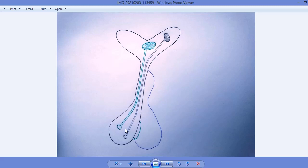In the previous lecture we learned about the anterior pituitary gland, and today we are going to learn about the posterior pituitary gland. As we know, the posterior pituitary gland is called the neurohypophysis. This means that the posterior pituitary gland is part of the brain, while the anterior pituitary gland is part of the endocrine system. So the posterior pituitary gland does not contain any endocrine cells.